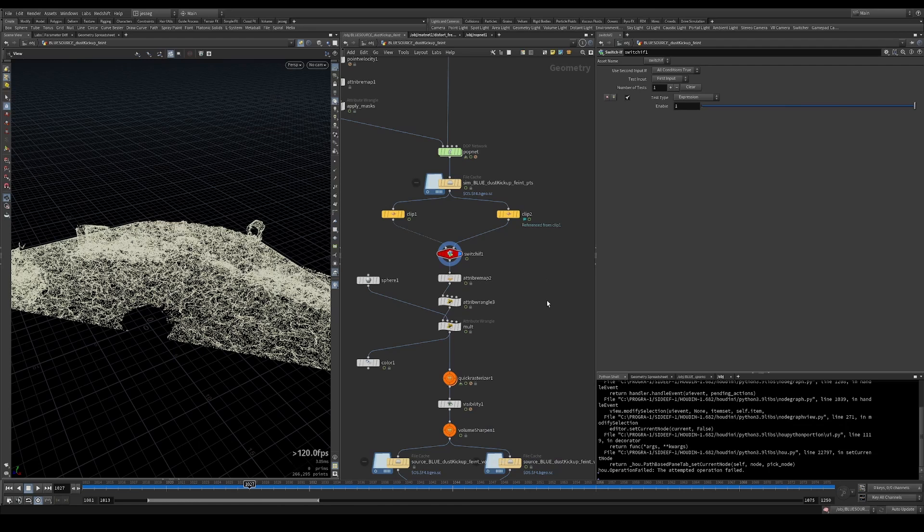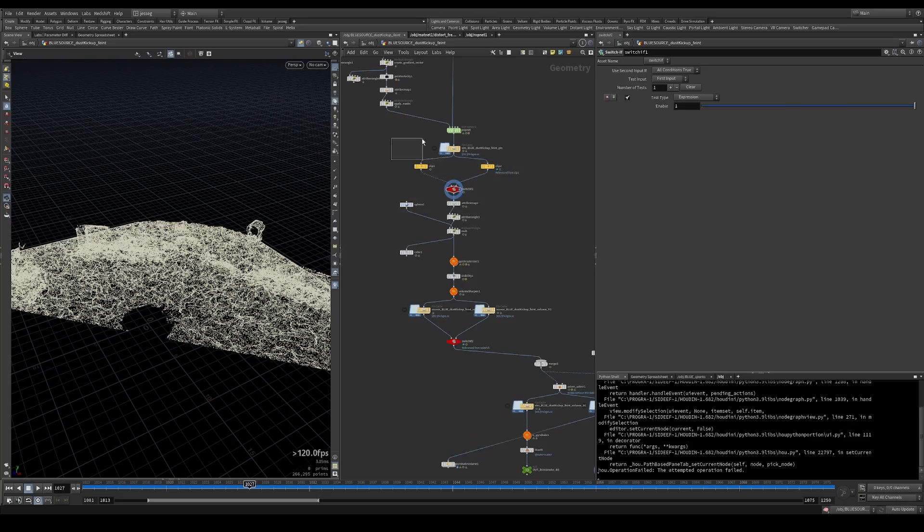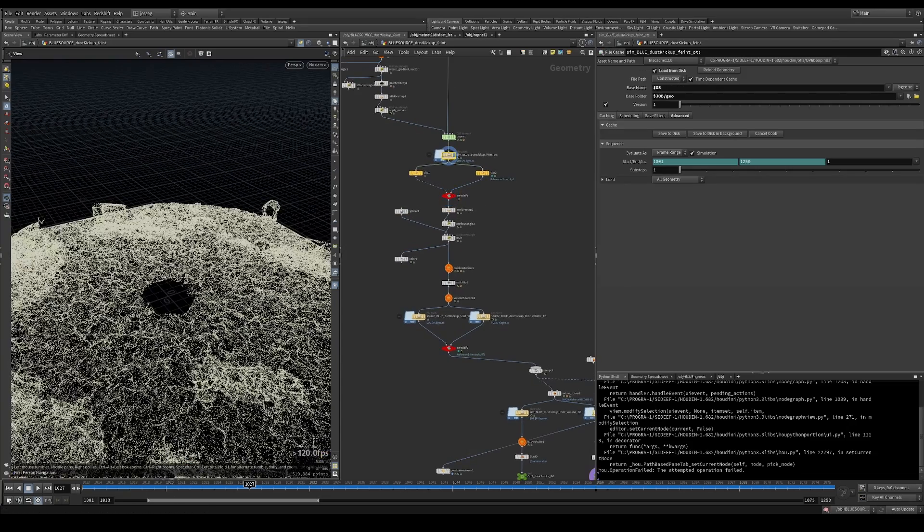All right, so the next part of this video is all about sourcing this into Axiom.